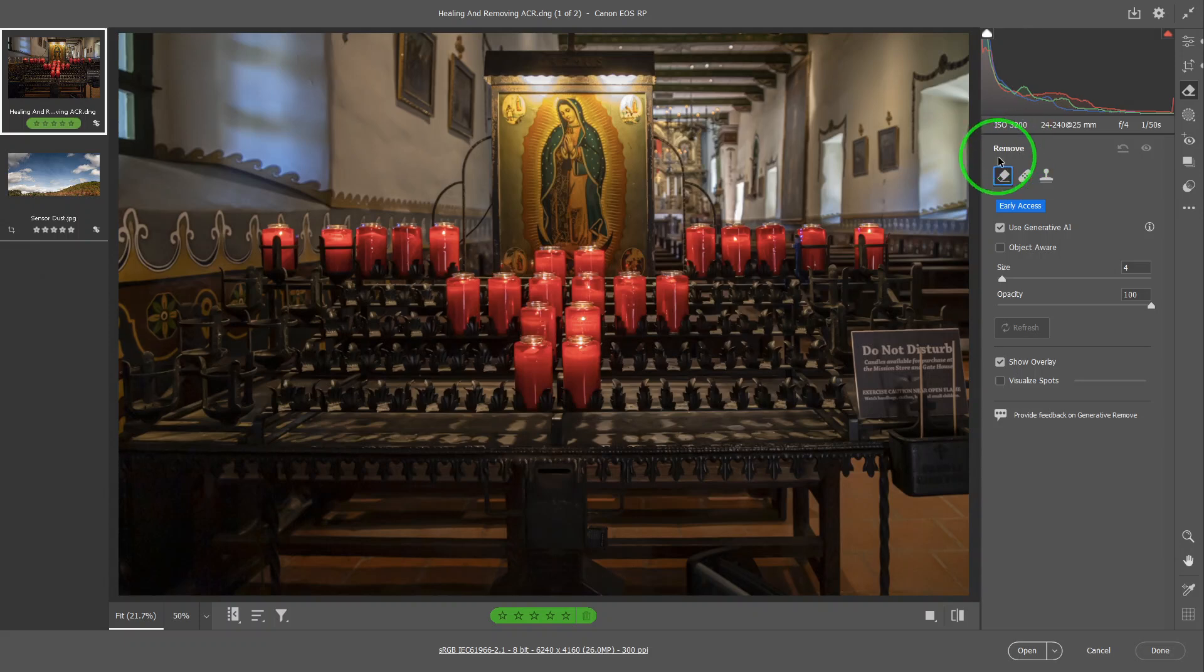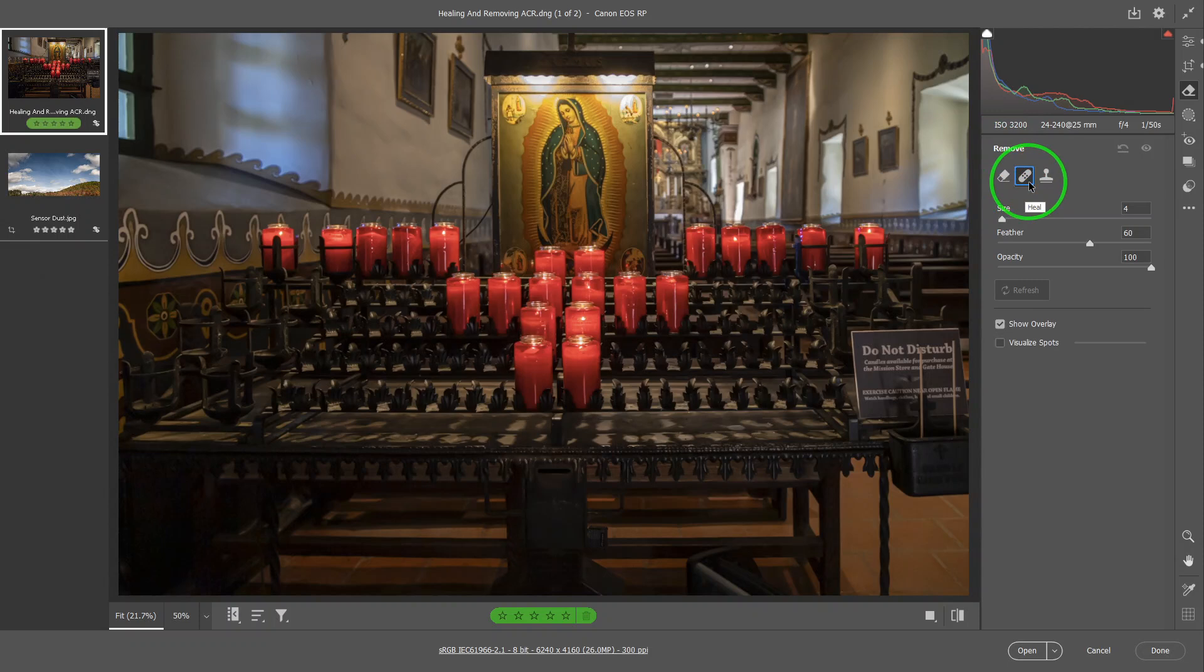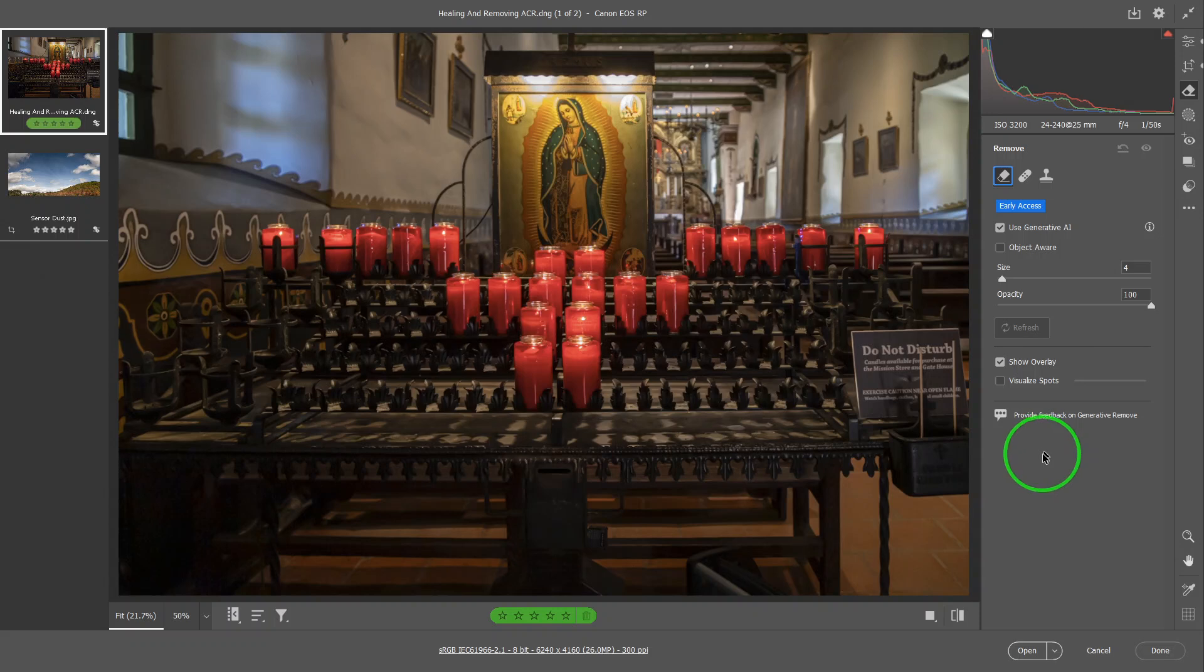And this panel here has three things: the Remove, the Heal, and the Clone. And we will explain which one is which for you.